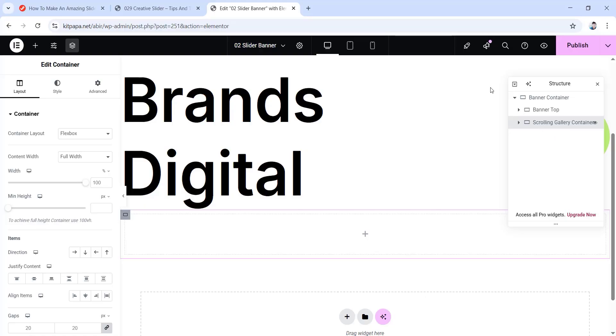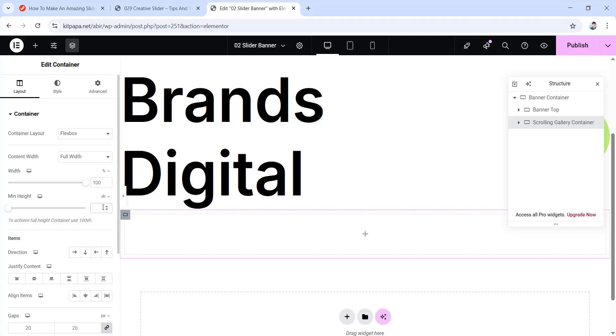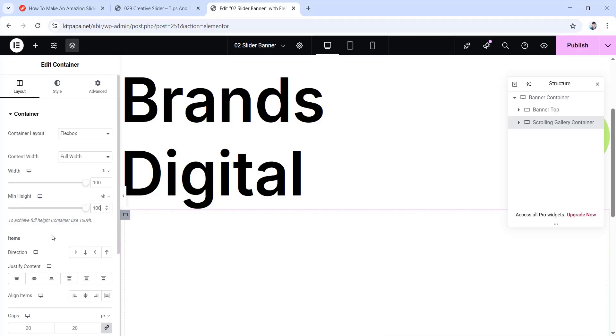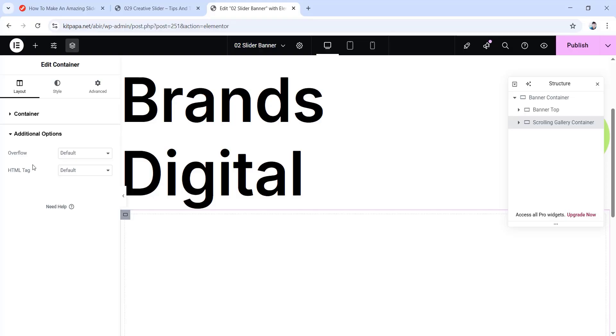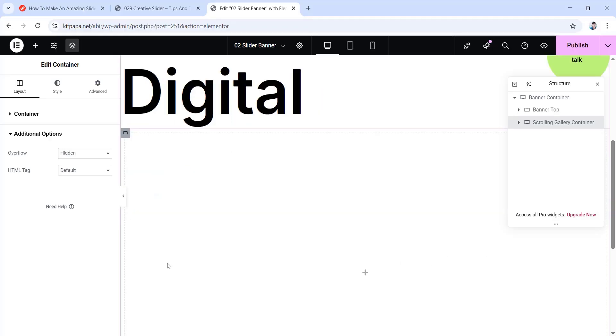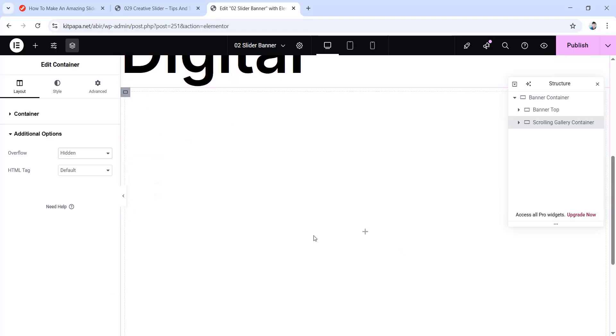Now once our container is ready, let's do its settings. So from under layout, make sure the content width is full width and the width value is 100%. Then for minimum height, let's change this pixel scale to VH scale. Then in this field, I'm gonna type 100. Now scroll down and as you guys can see that the gaps values are 20 by default, but I'm gonna make it 0. So both of them, I just typed 0. Now go inside of this additional options dropdown. Here I'm gonna set the overflow to hidden. I'm doing this so that no matter what effect I put here in this container, it won't overflow from this container. And will remain just inside of this container.